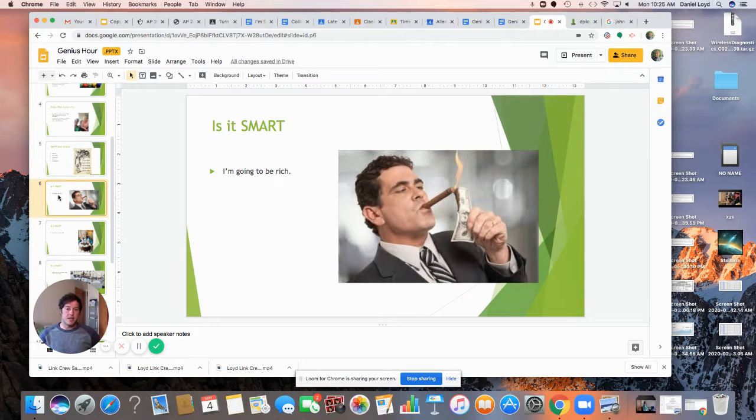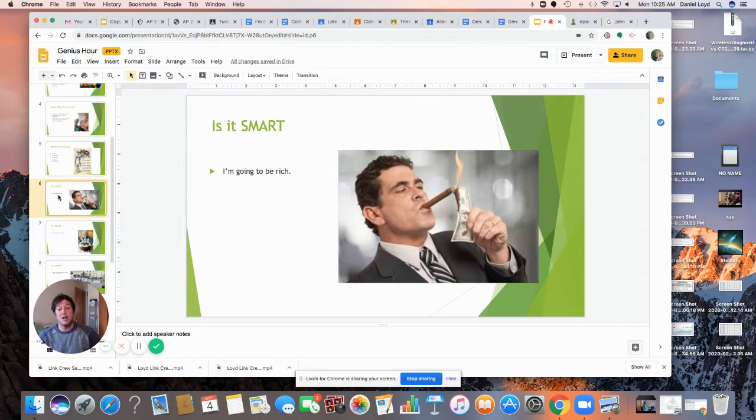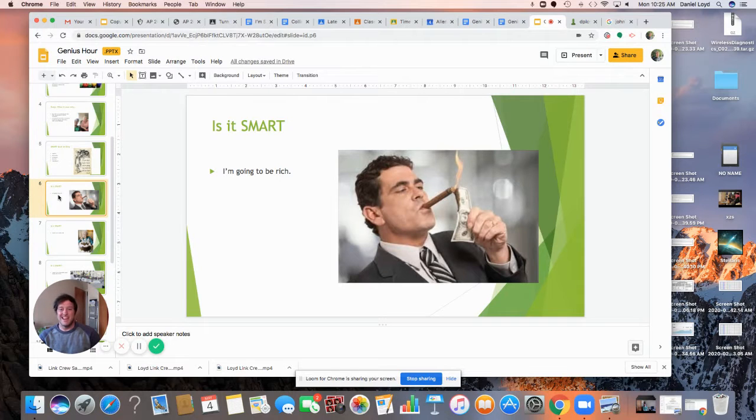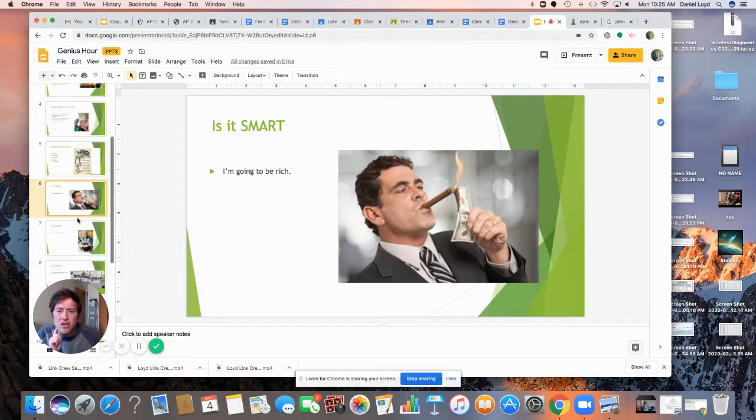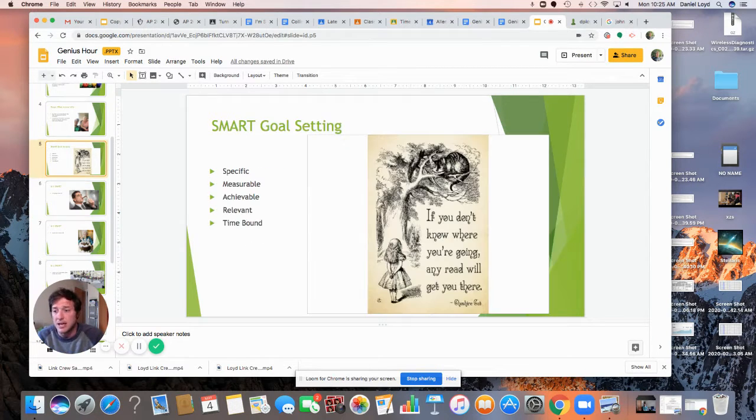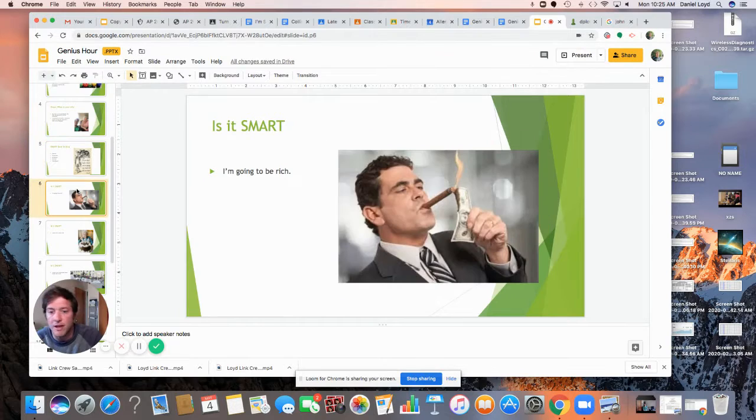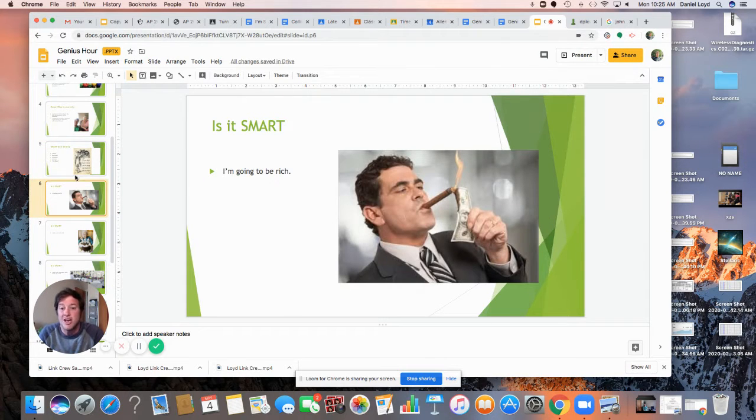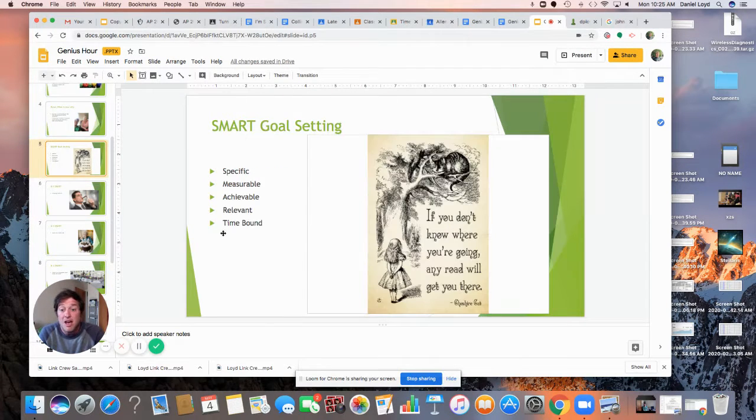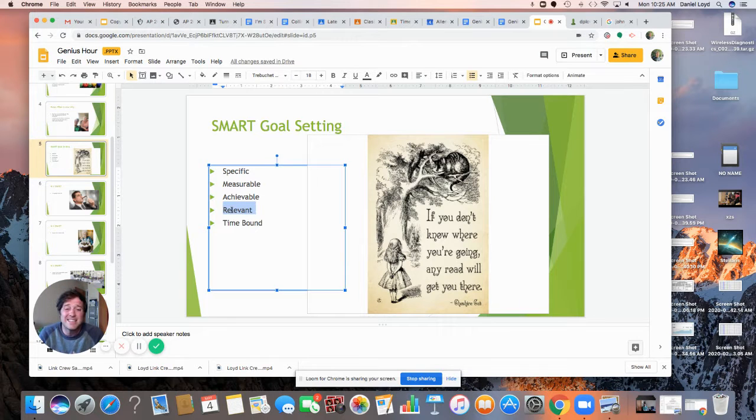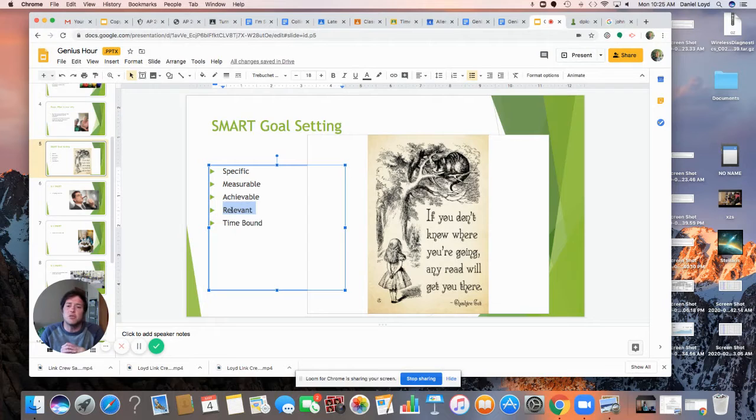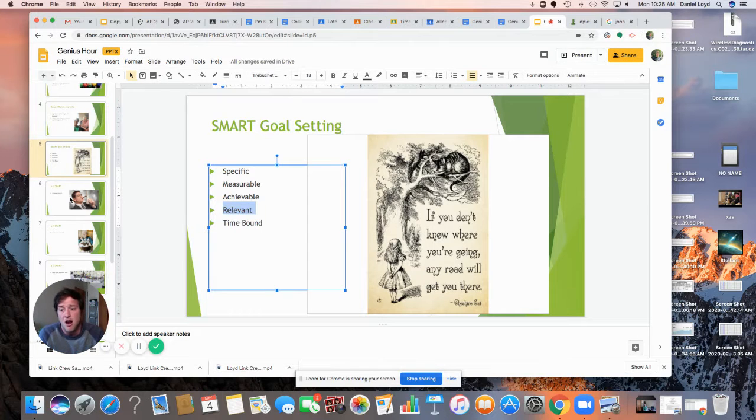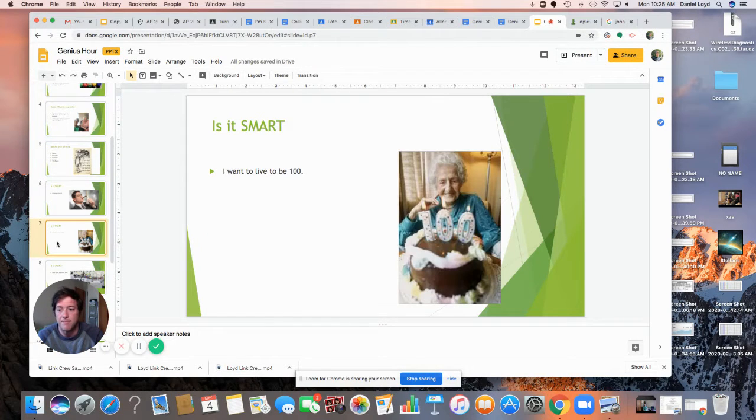For example, I'm going to be rich. Is it specific? Absolutely not. Because I don't know how rich you want to be. Is it measurable? Yes. If you were to give me a more specific answer, it might be. Is it attainable or achievable? Absolutely. It is attainable. You might become rich. Is it relevant? This is important. Is it something that you really want? Is it something that you're really going to accomplish? Is it relevant to your life? Is it time-bound? Absolutely not.